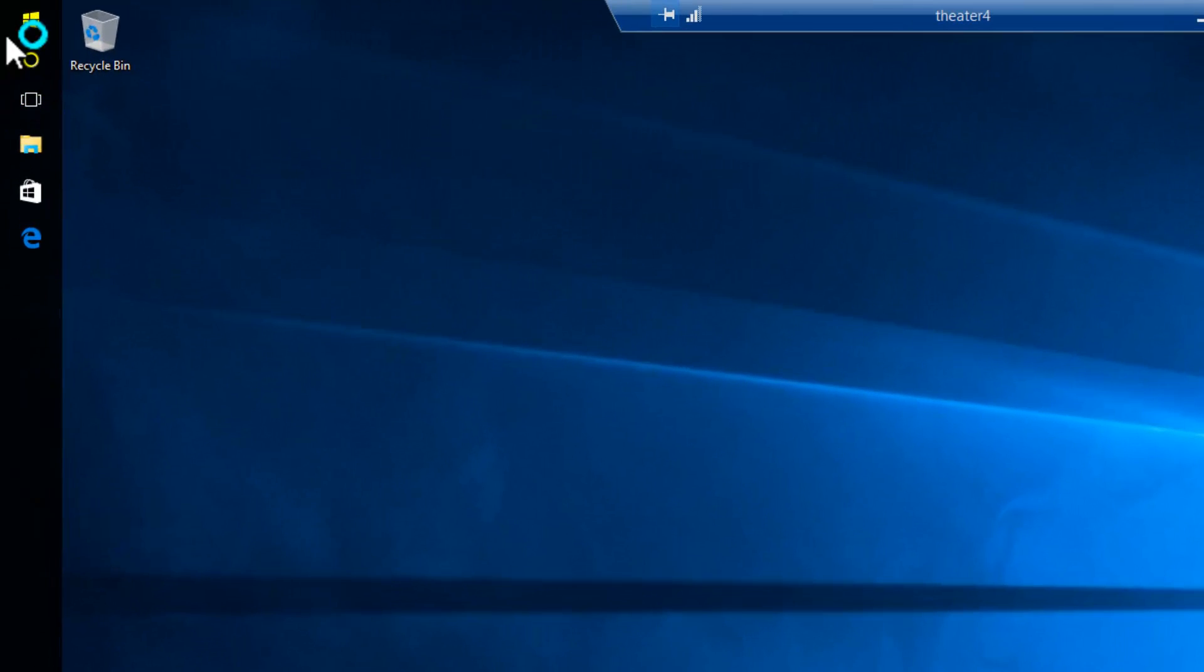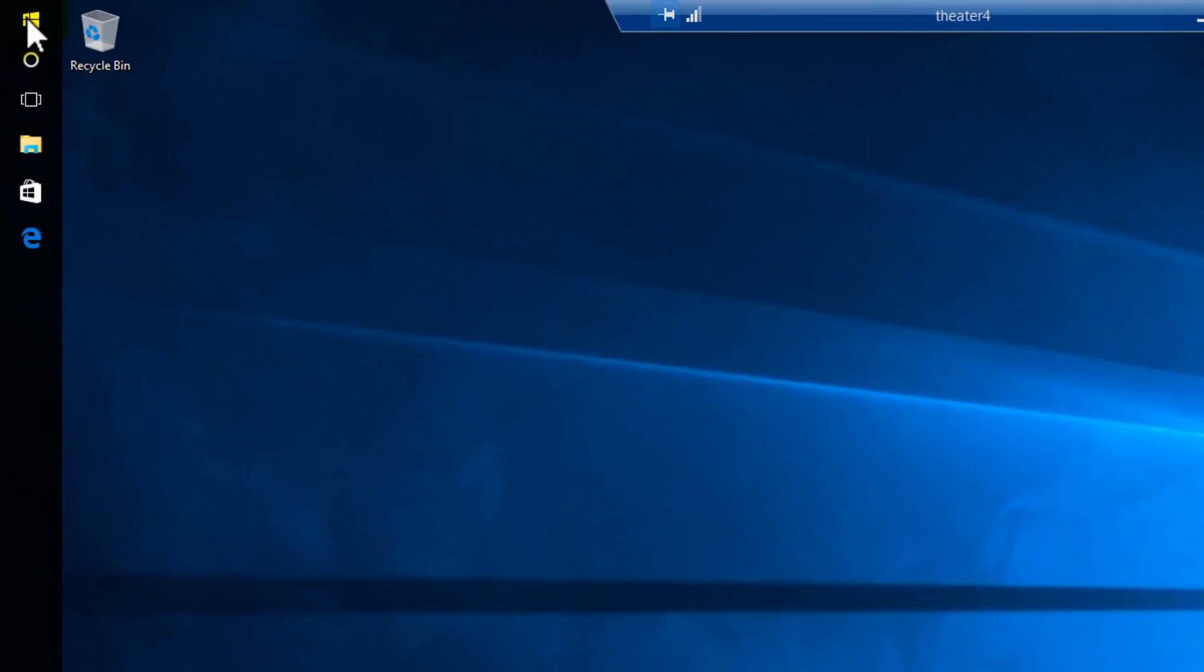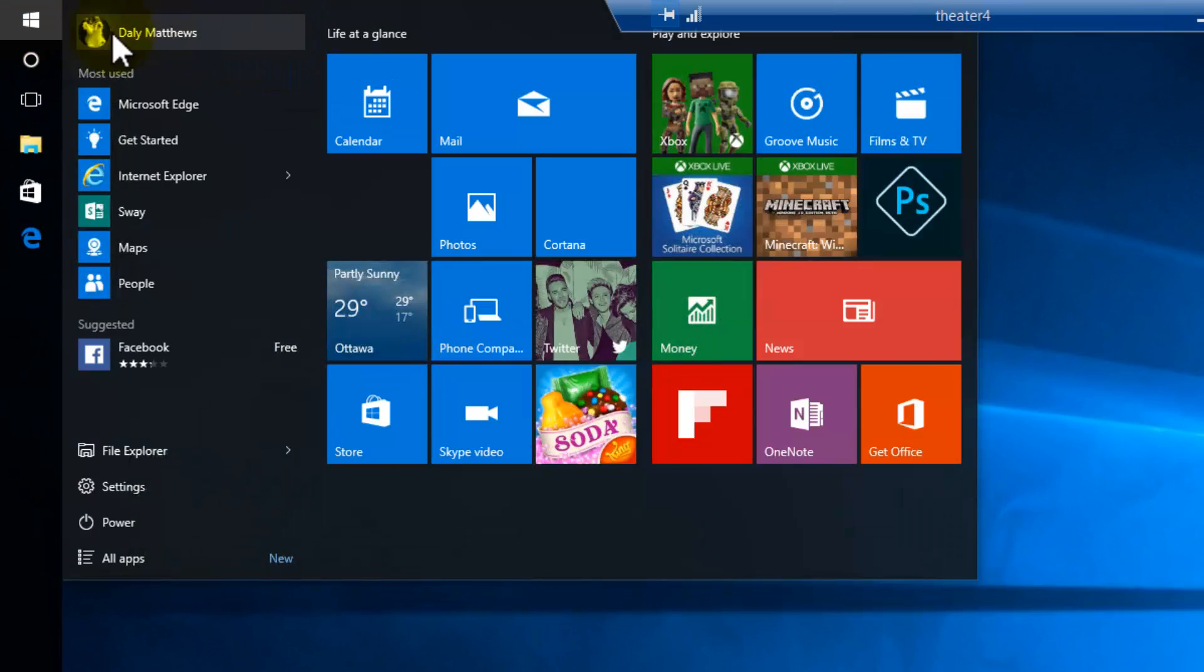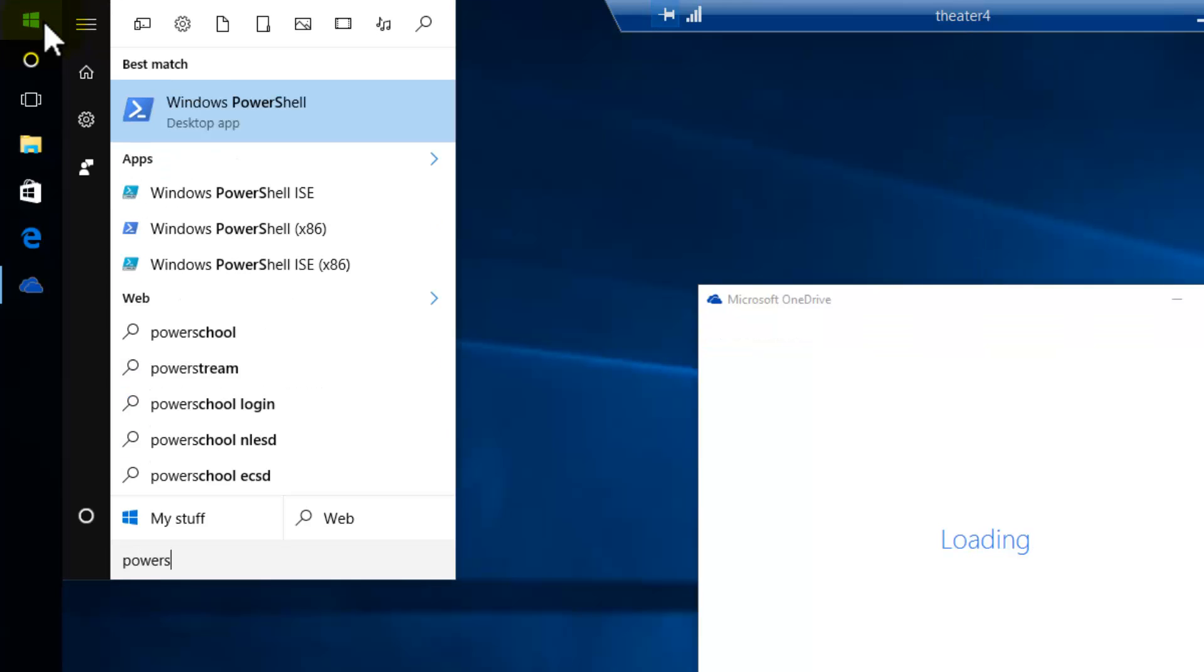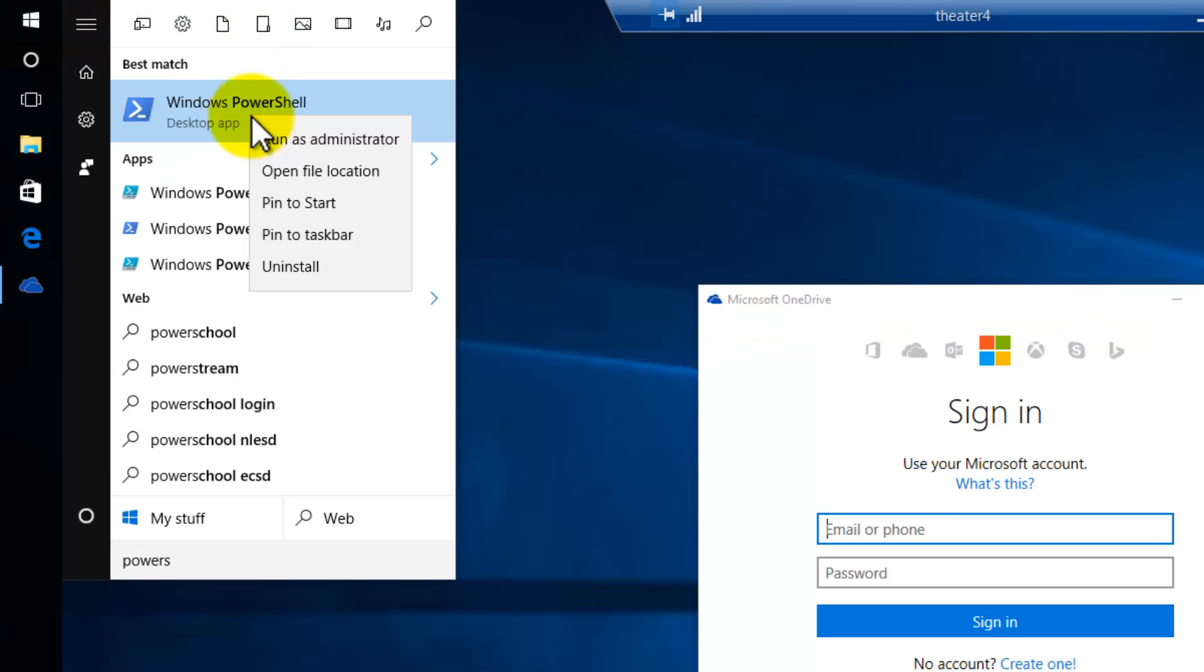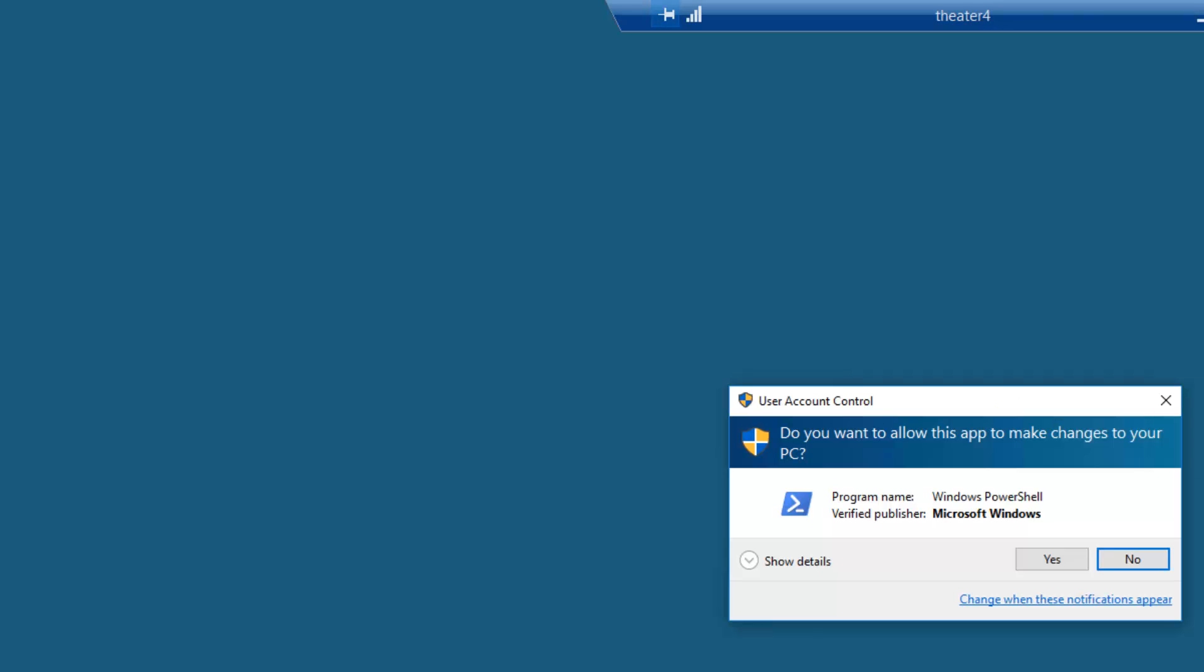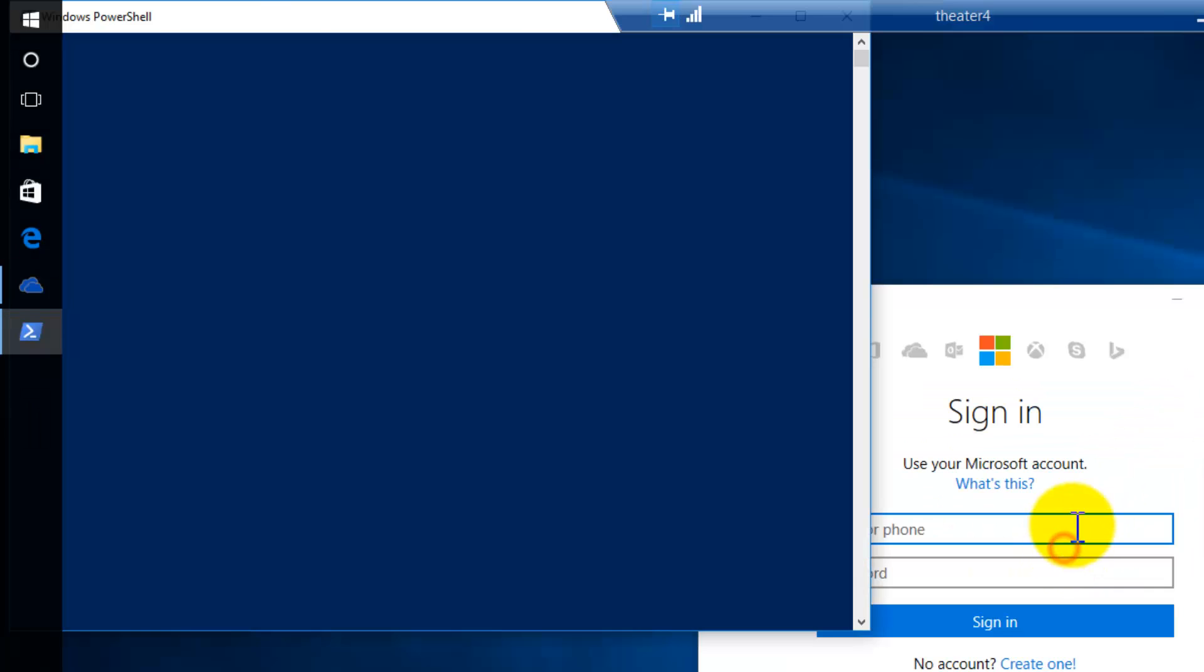I'm going to bring up a command prompt, a very special one called PowerShell, and I need to run it as an administrator. I could just click Start and type in PowerShell. There it is. I'm going to right-click on this and select Run as Administrator.